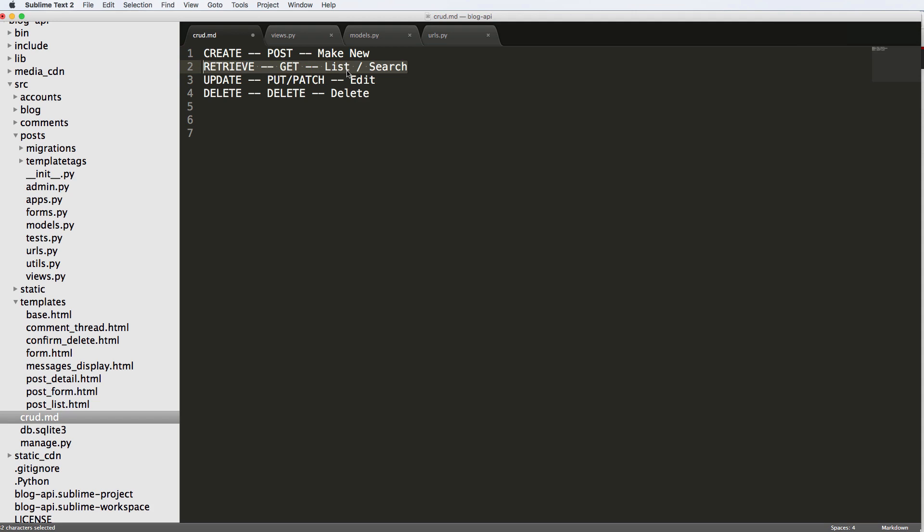But that's just for posts, we also have comments. So in an account, so all of this CRUD stuff is going to make a lot more sense once we actually start building it. And then the next thing I want to do is create the API module with inside of each app. Now, this is a stylistic thing. But it's something that I recommend you do,